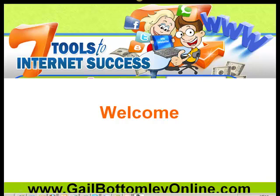Hey, hi everyone. This is Gail here from gailbottomleyonline.com. I just wanted to share with you today a quick video on how to install my new theme that I've had written for WordPress.